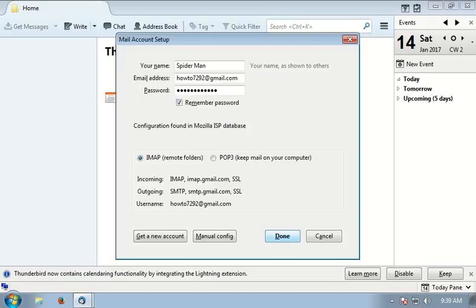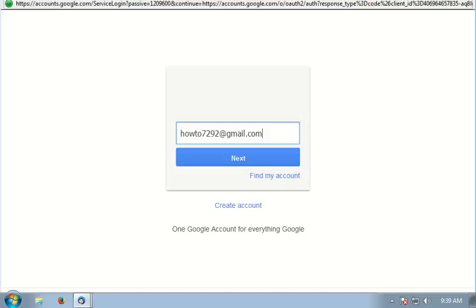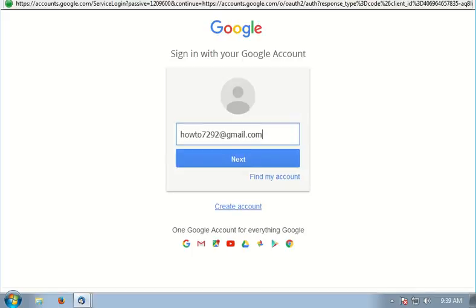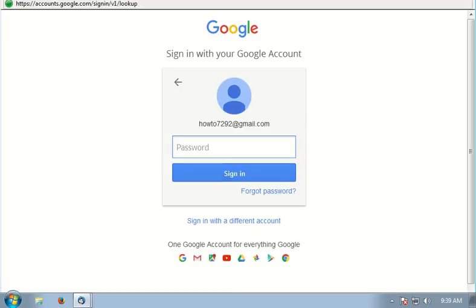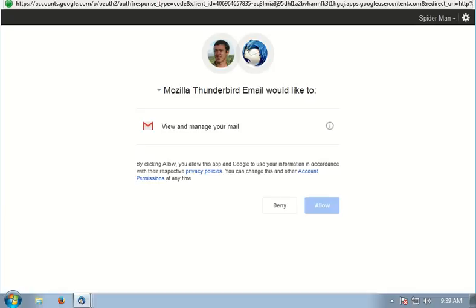Click done. It will prompt you to enter your email and password so that it will allow access for Thunderbird to your Gmail account. Enter your email and password, then click sign in and click allow.